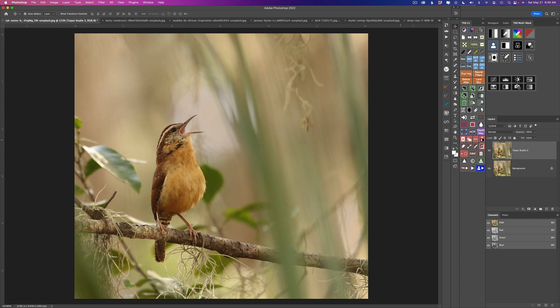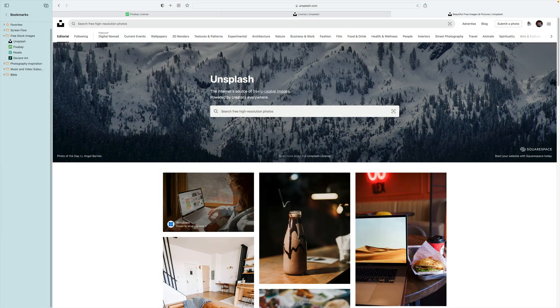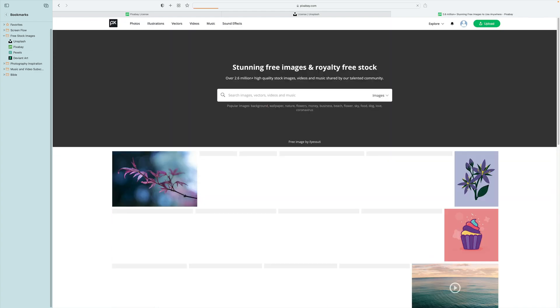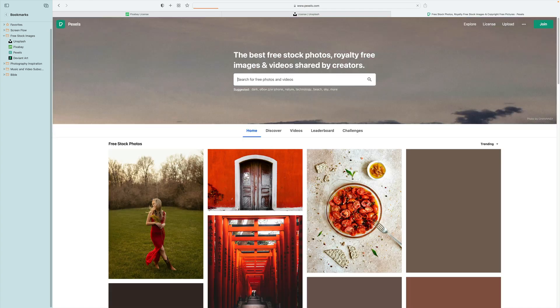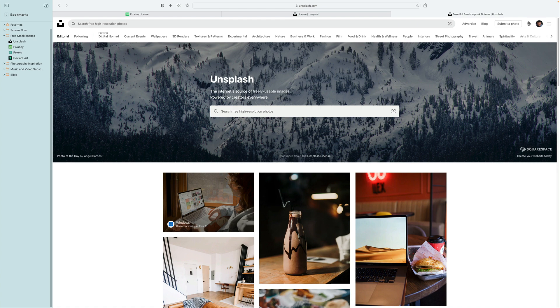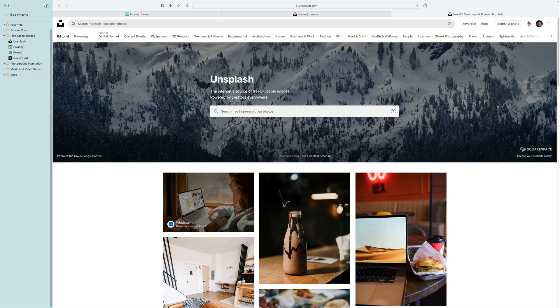Before I get into the meat of the tutorial and get into Topaz Studio 2, I just wanted to say a word or two about stock images. I have three sites that I like to use when I'm working with stock images for my tutorials or if I want to make images and sell them as digital art. That would be Unsplash, which is what you see right here. Another one is called Pixabay, and another one is called Pexels. These are all free stock image sites, and I want to talk about licensing.